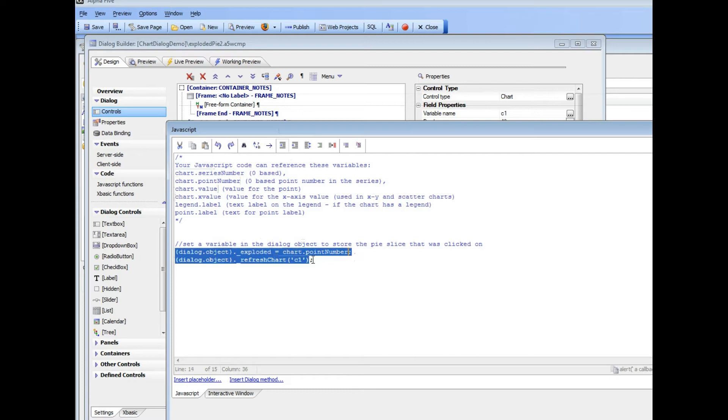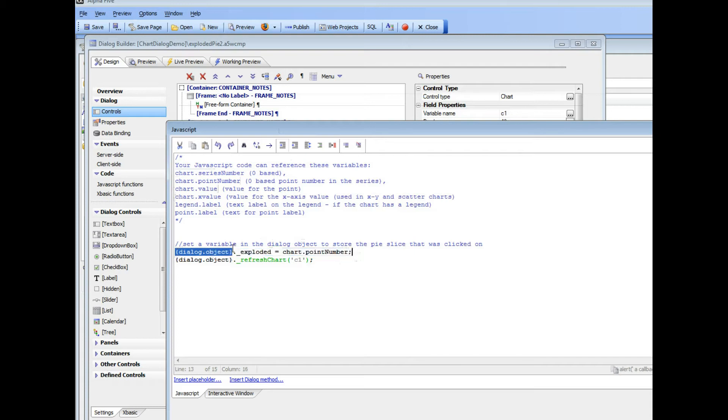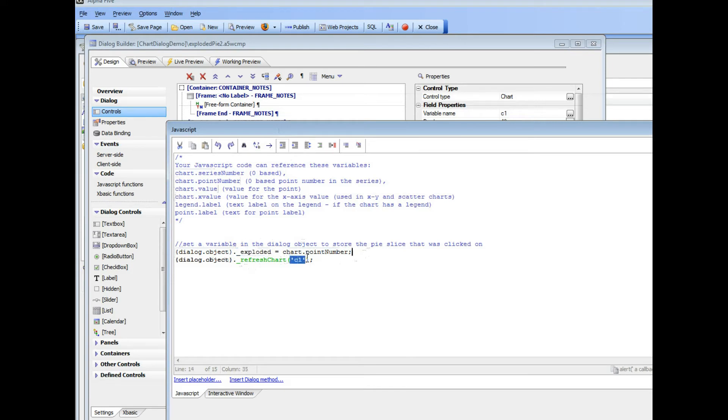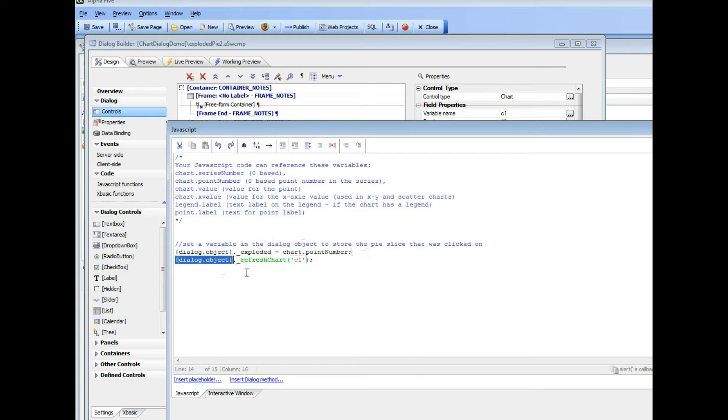This is storing a value inside the chart, inside the dialog object. This is just a variable called underscore exploded. And then as soon as I've stored that value, I call the refresh method for chart number 1. This causes chart number 1 to refresh. So instead of calling the refresh chart method of the dialog object, I could also have called the refresh method of the chart control as follows.